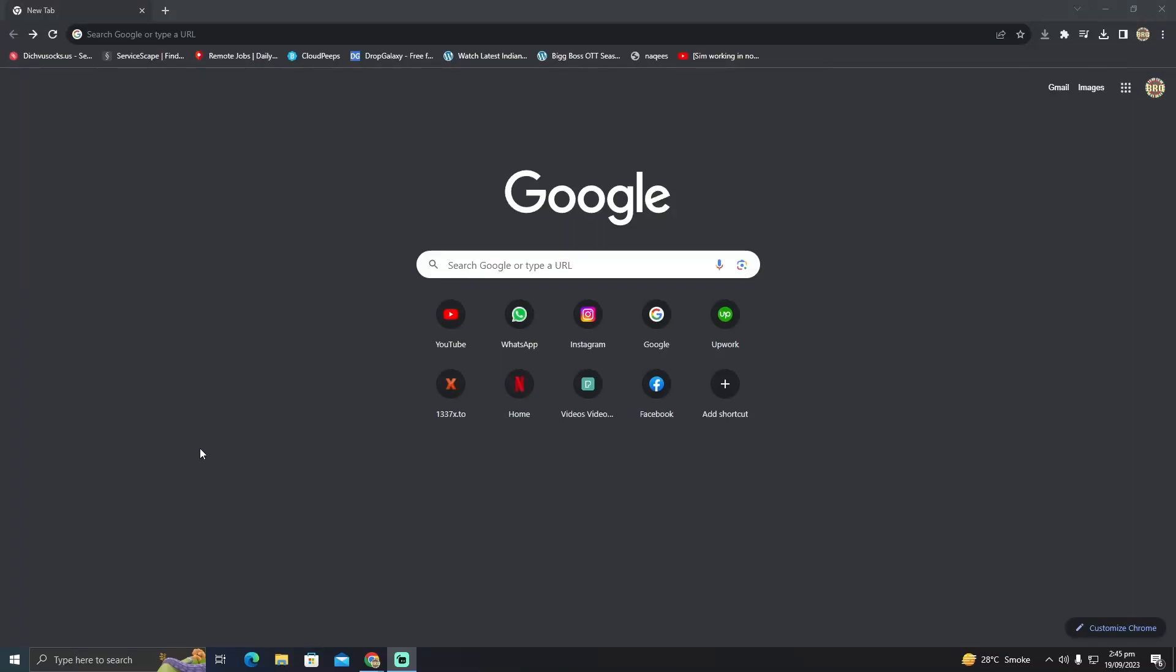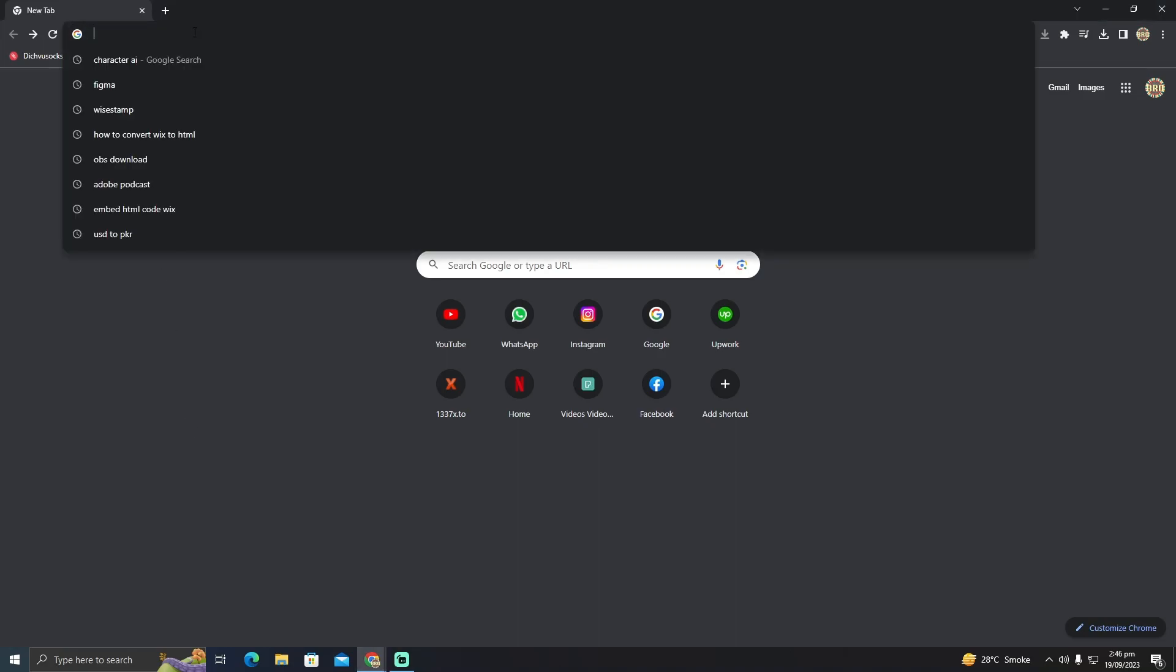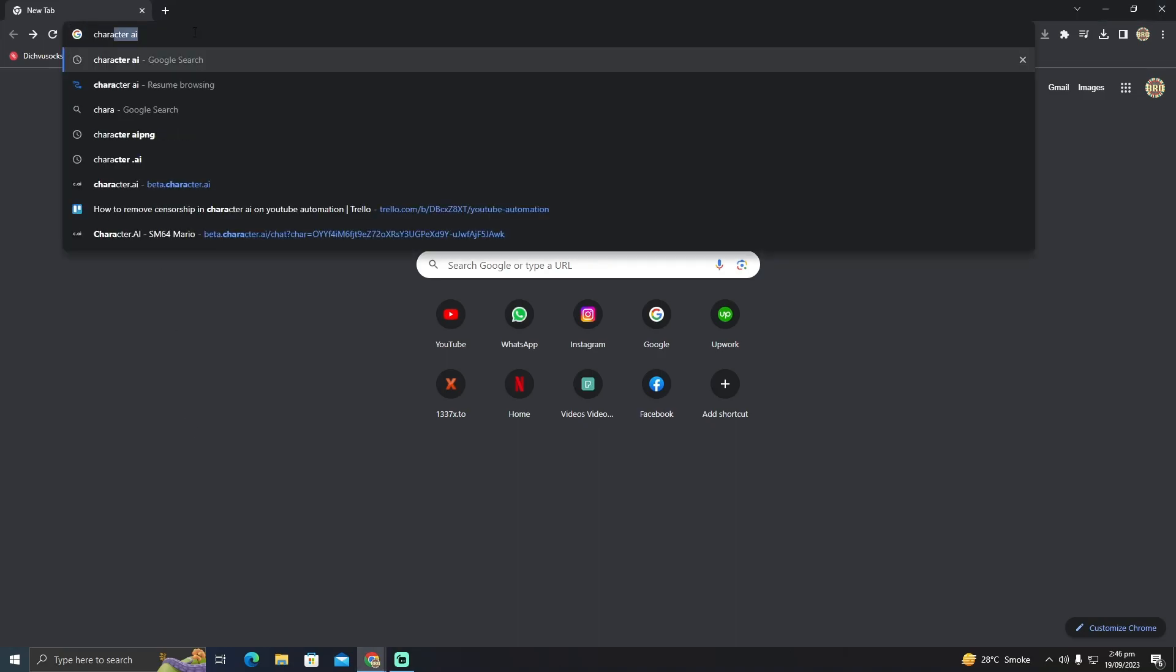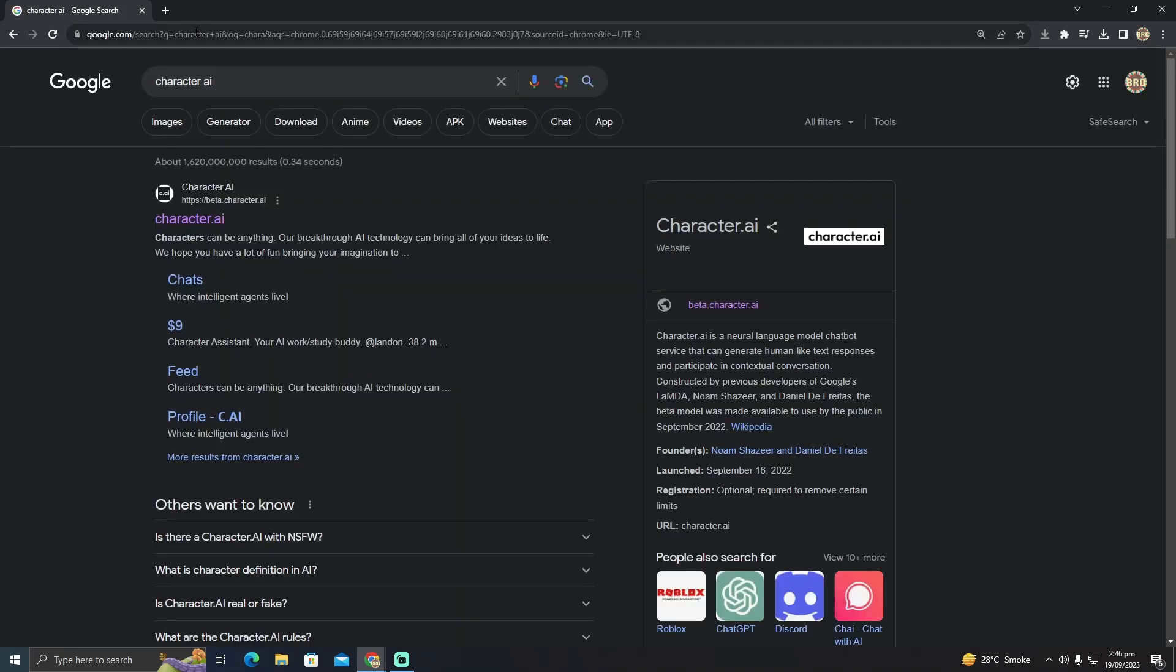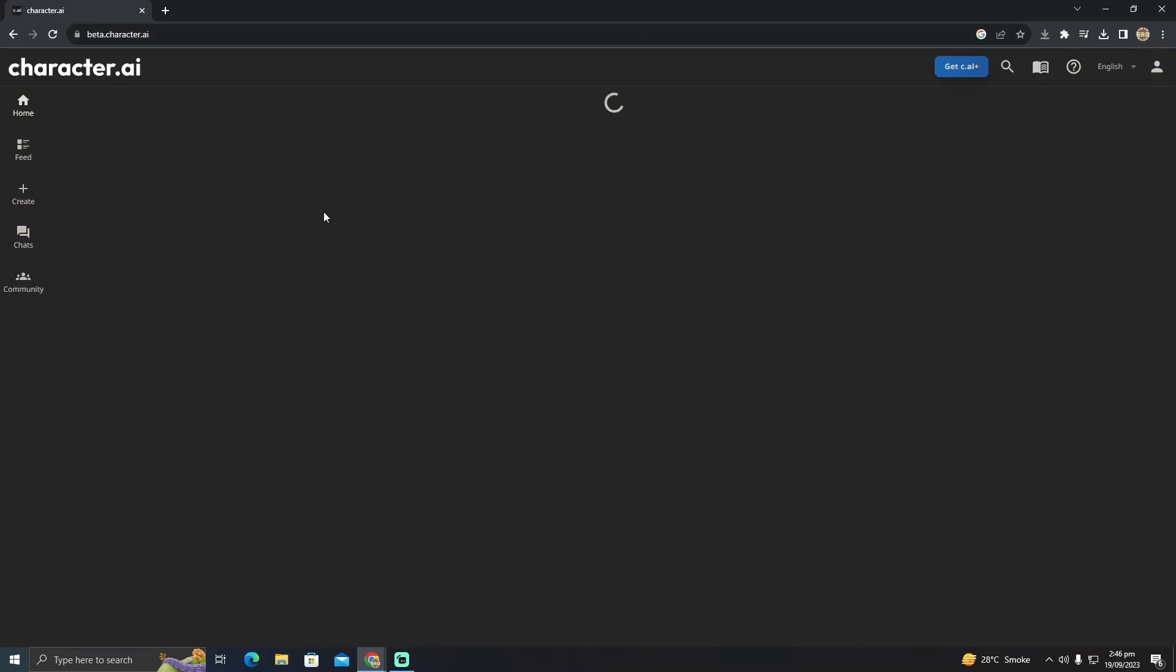Turning the censorship off in Character AI is pretty easy to do. Today I'm going to show you how to turn off the censorship in Character AI. For that, we will go to the Character AI website. I'm just going to go to this website and it will take me to Character AI's website.